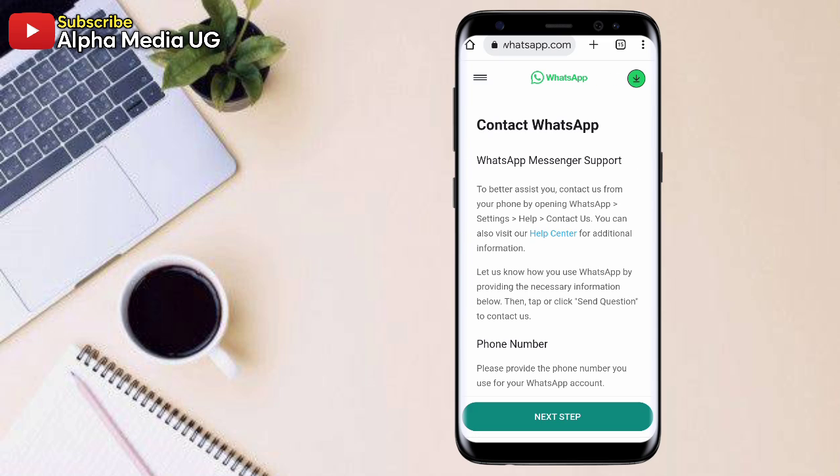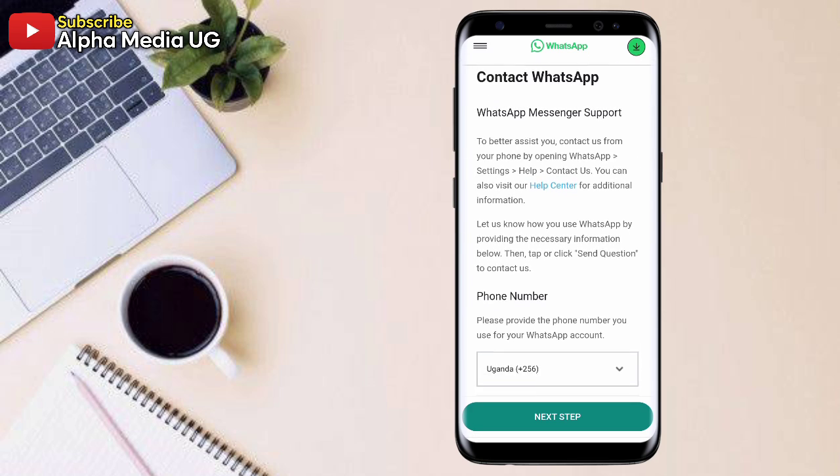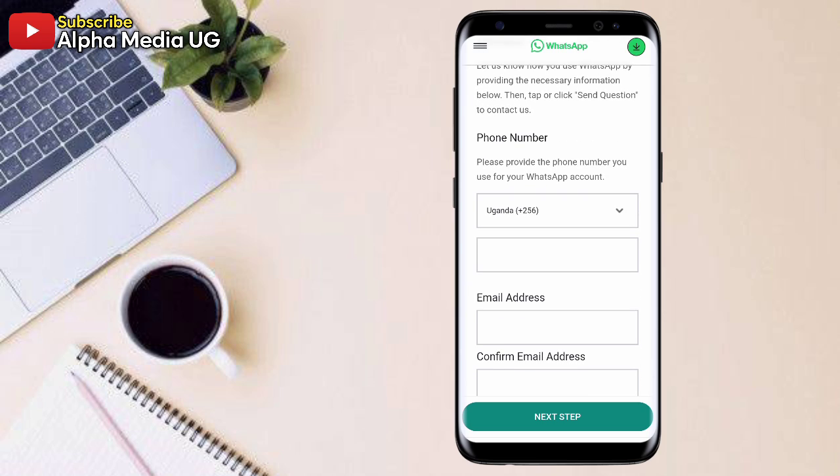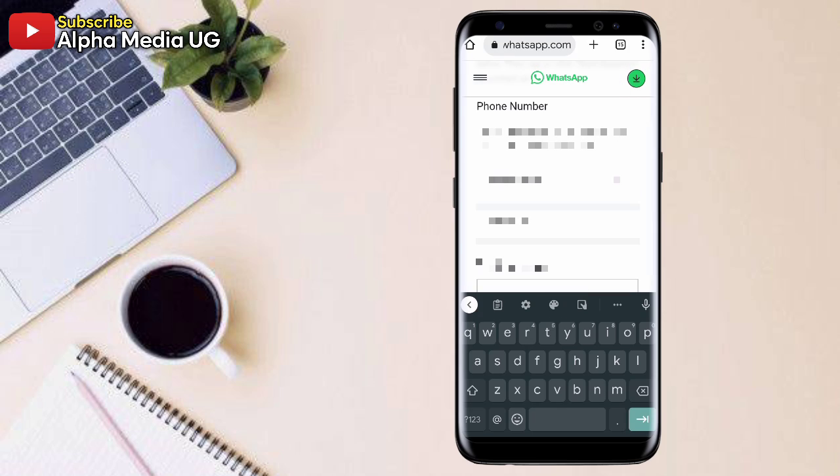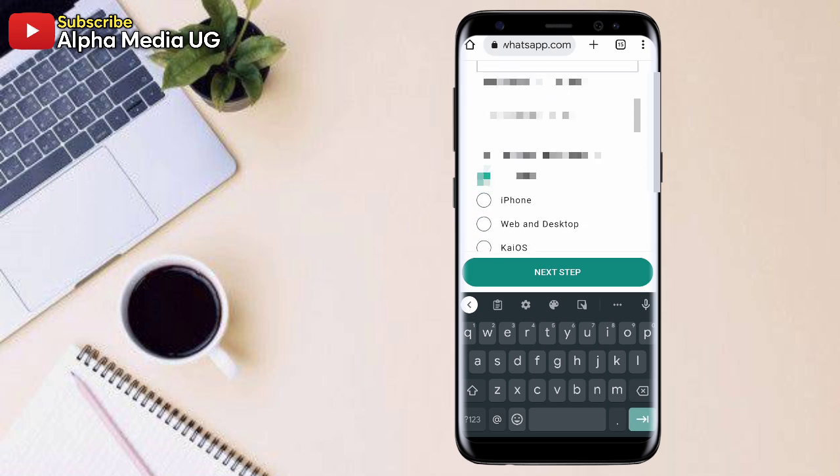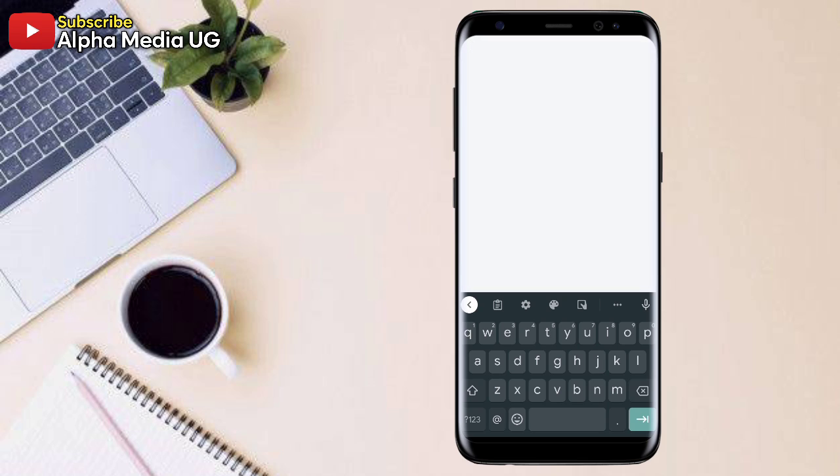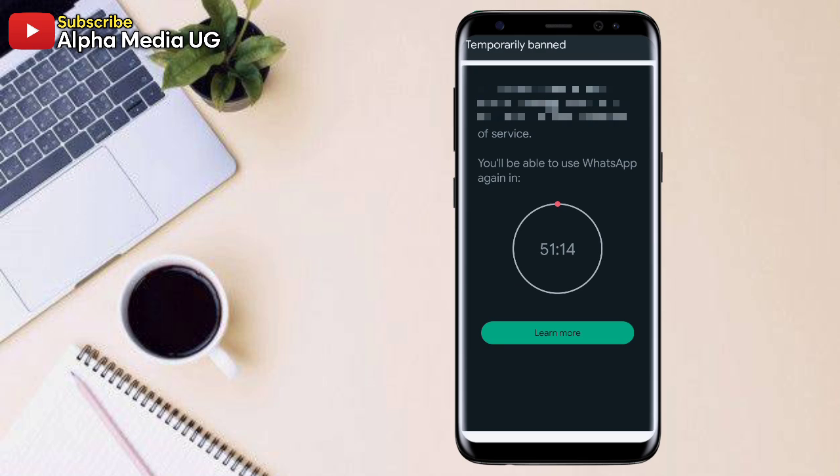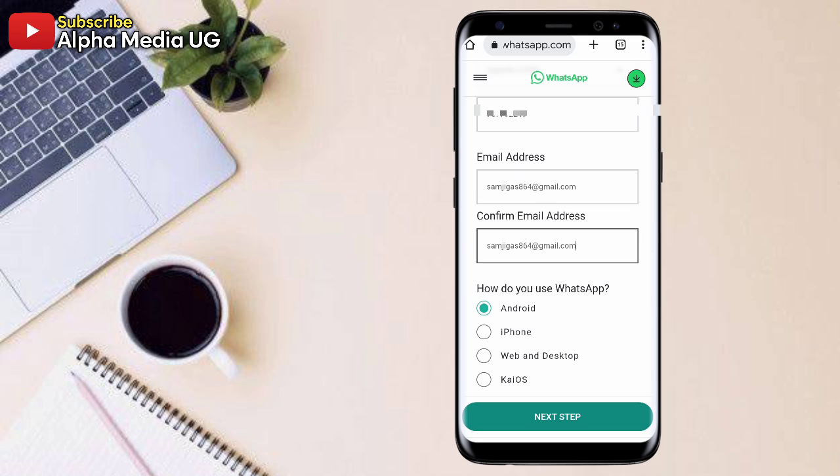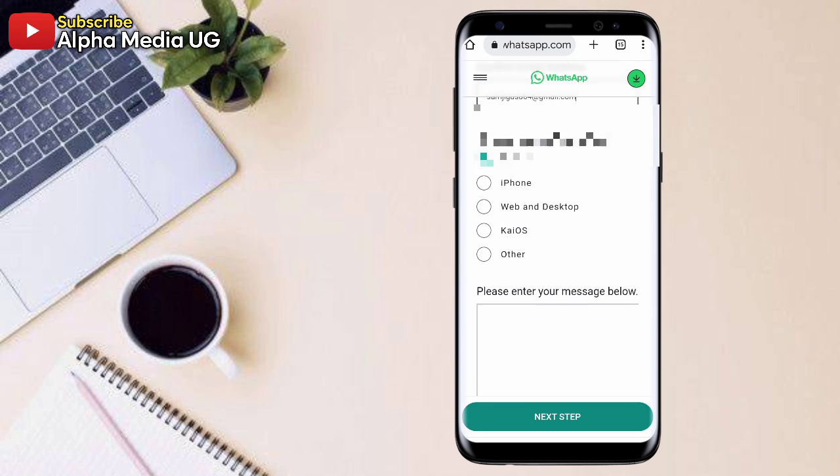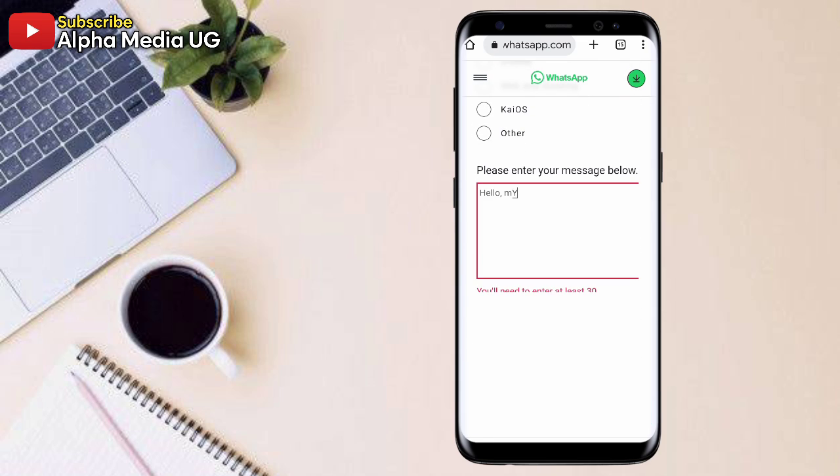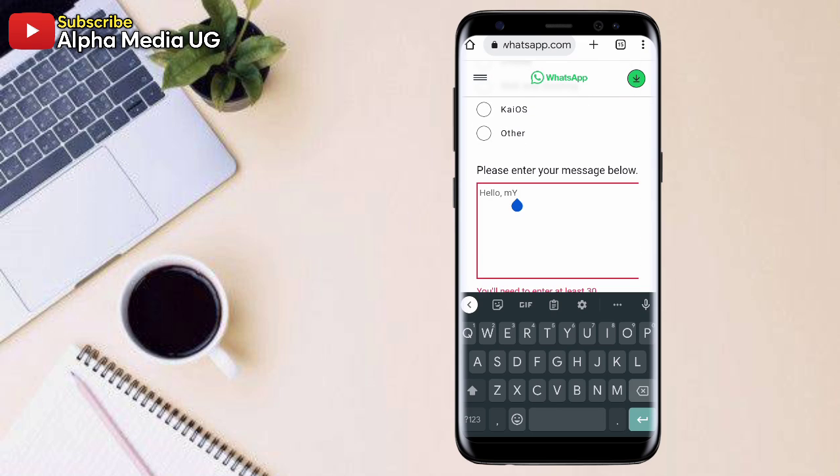Then after that, you scroll down. So you realize when you're filling this information, that error keeps popping in. So you fill the phone number, then the email address. The phone number is the one that you're using on that WhatsApp account. And then you also choose the device that you're using either Android and then you fill in this information.